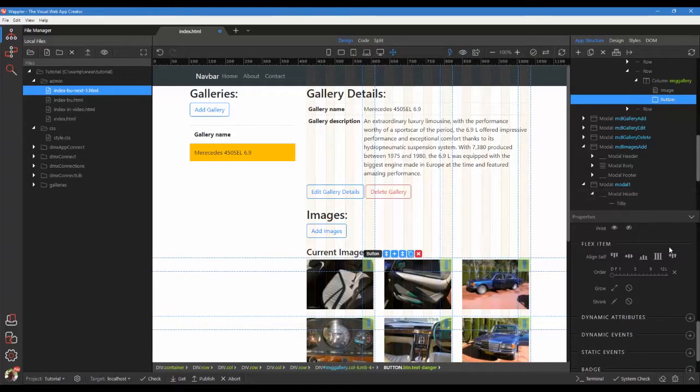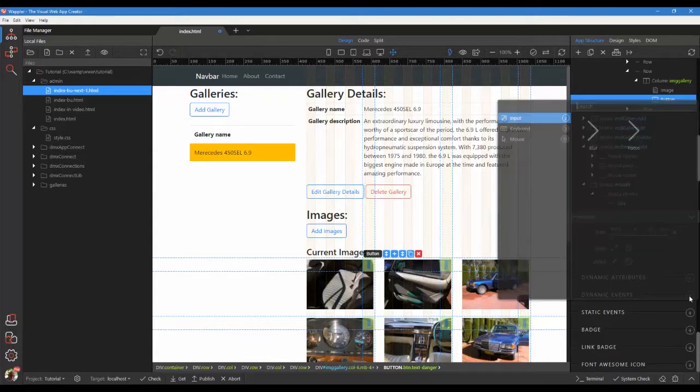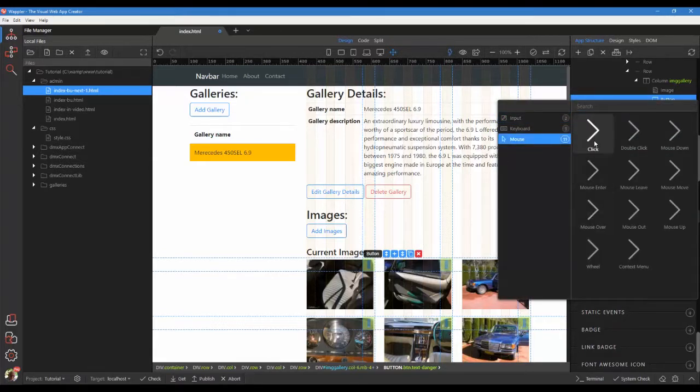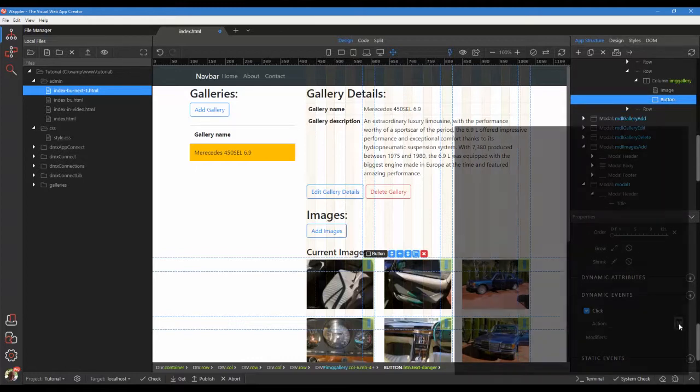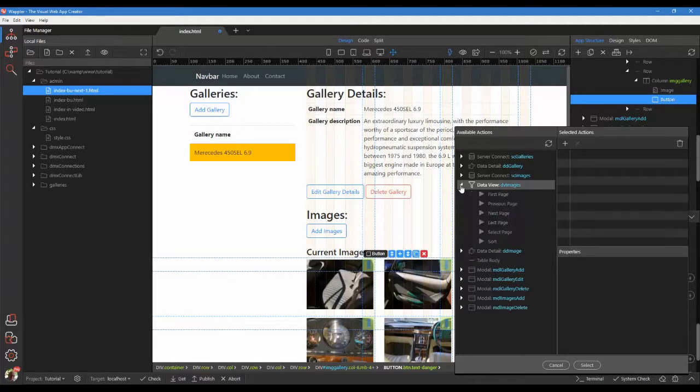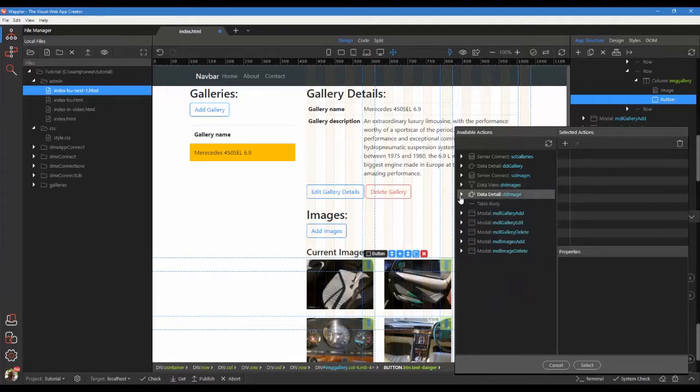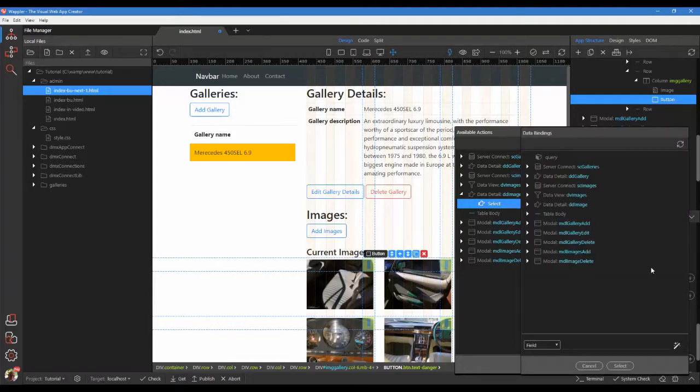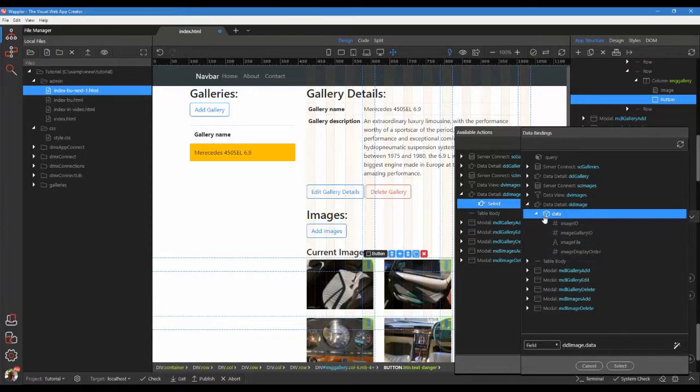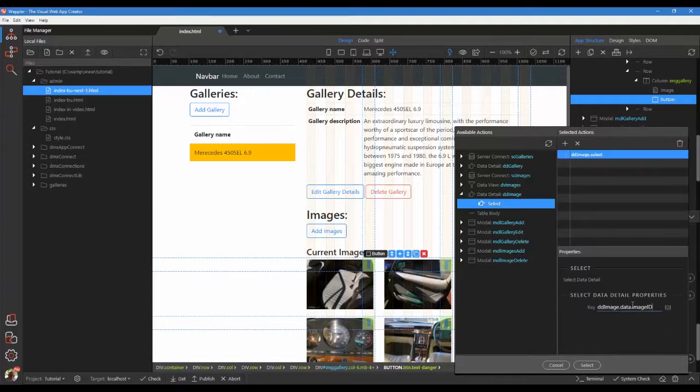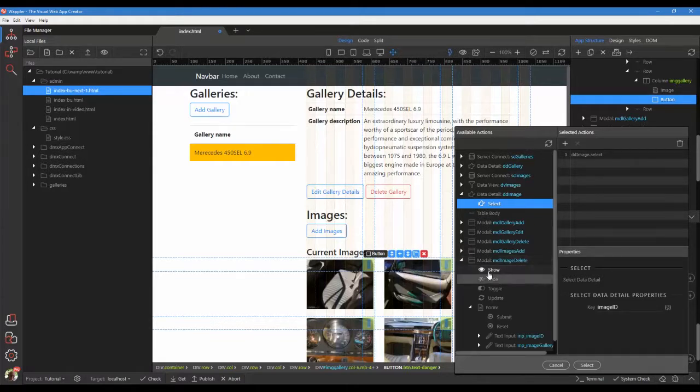Click on dynamic events. In the pop-up, choose mouse click. For the action, choose data detail select. For the key, select data detail image ID. We need to change the value because our data detail usage is not as recommended by Weppler. For our on-click event, we also need to show the modal.